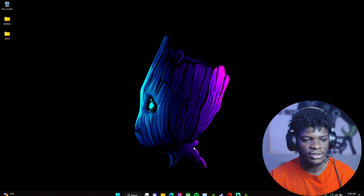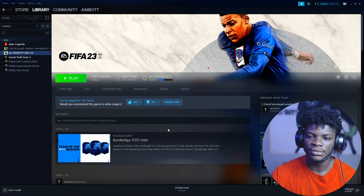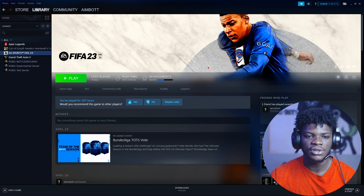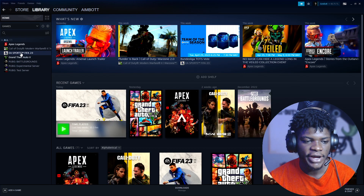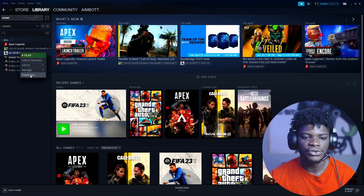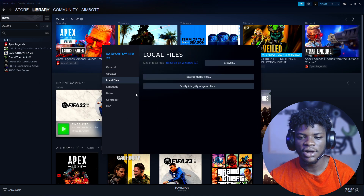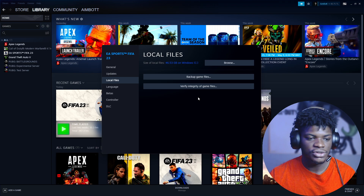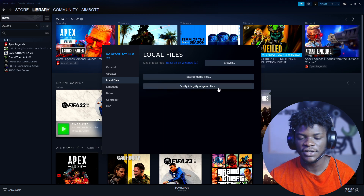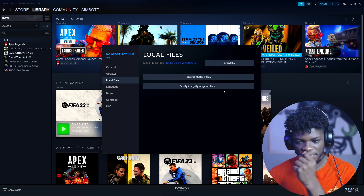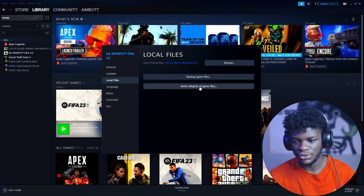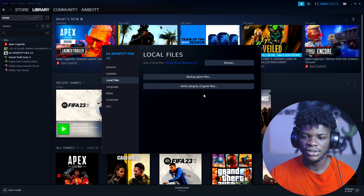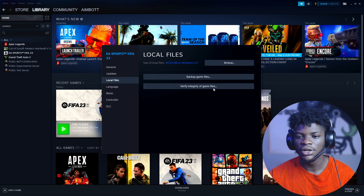I installed the game on Steam, so first you have to open your Steam library. Right-click on the game, go to Properties, then Local Files, and click 'Verify integrity of game files.' It will start scanning and fixing any issues with your game files. I won't do that right now so this video doesn't take too much time.